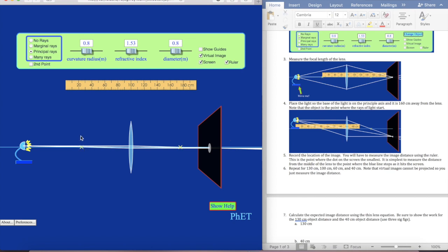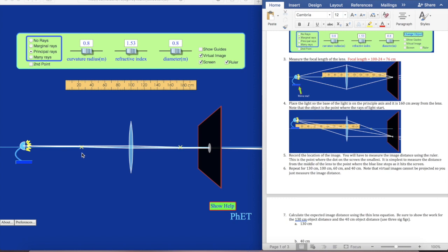The focal length is here. I'm going to take my mouse pointer and move it up. I'm at about 24. So it says 24 and 100, so basically it's 100 minus 24. I'm just going to write this down so I don't forget it — it's going to be 76 centimeters.